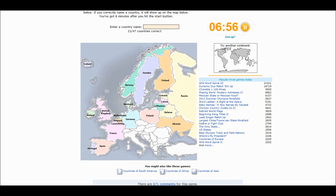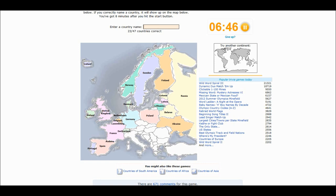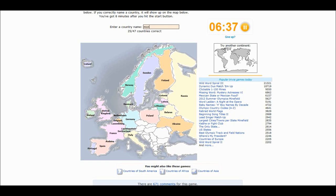Thank god geography is one of my stronger points. Liechtenstein. See. No difficulties. At all.